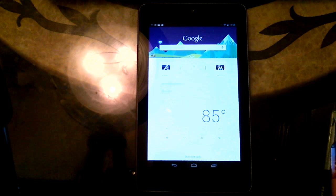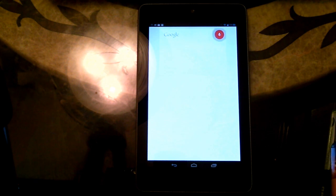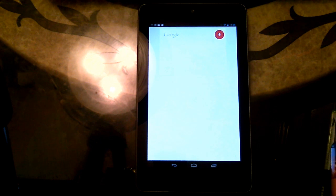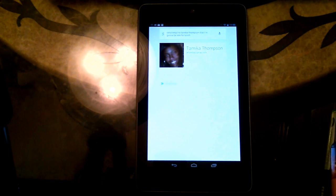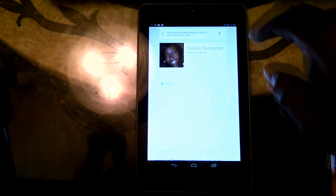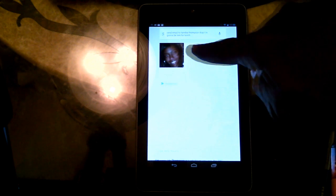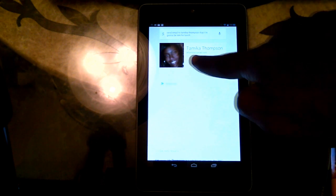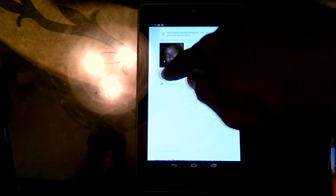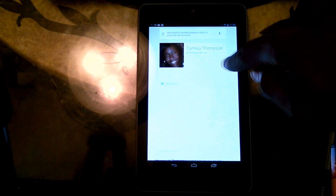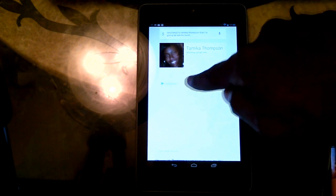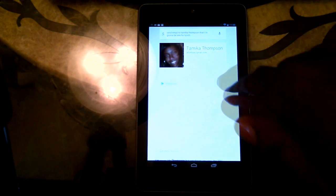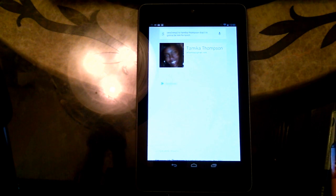Google. Send an email to Tameka Thompson that I'm going to be late for lunch. So it pulls up Tameka Thompson from my address book. It even pulls up a picture of her and it says I'm going to be late for lunch. And I can tap right here to send email.